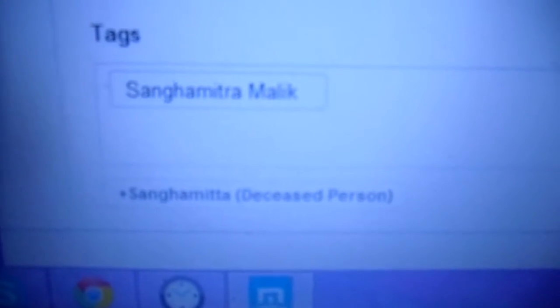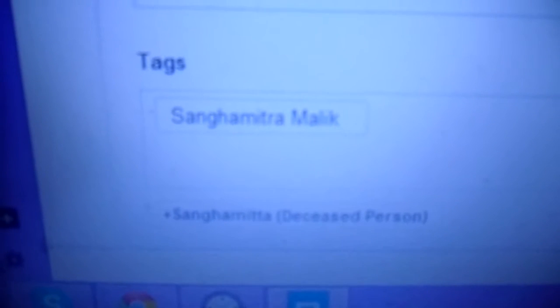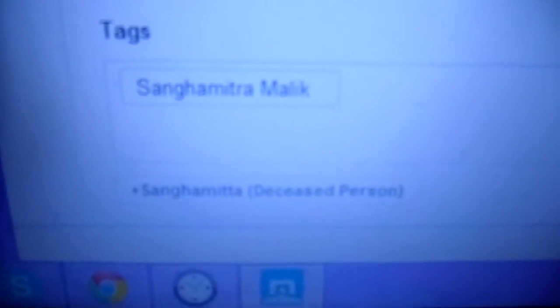This really annoyed me to such a great extent. Come on, she's alive and kicking — that's why I'm uploading videos to her channel! I don't want this 'Shongo Mitta deceased person' suggested tag to appear. I've been trying to do something about it, maybe click on it and get it removed, but nothing seems to be working.